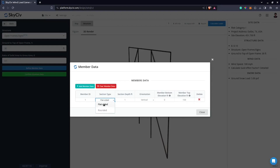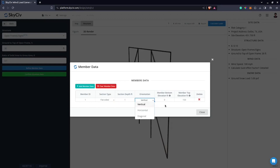The default section type is flat-sided — you can select flat-sided or rounded. The default section depth is one foot, orientation is vertical, and the member bottom and top elevations go from zero to 150 feet. Since my ground to top value is 30, I can just edit this entry.